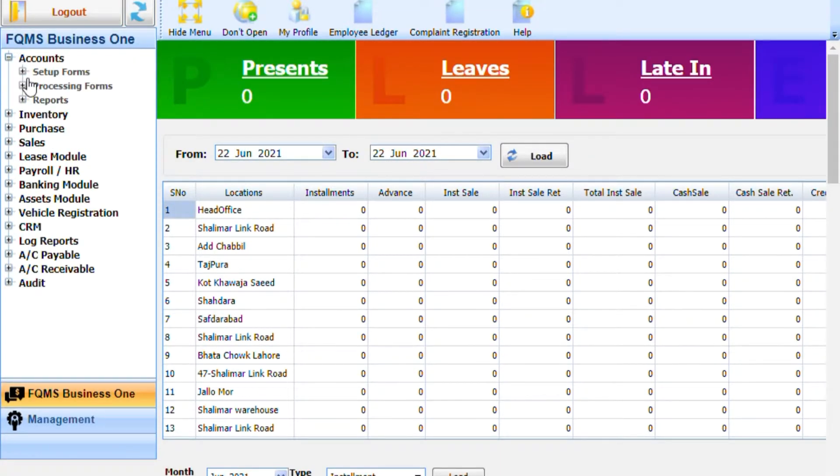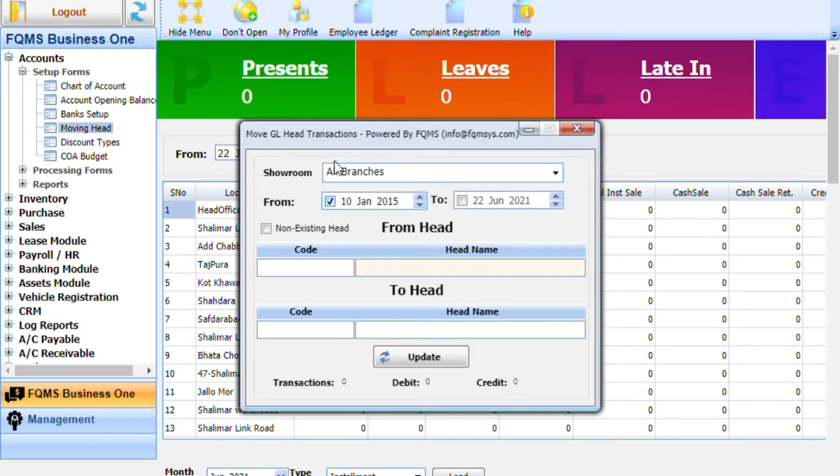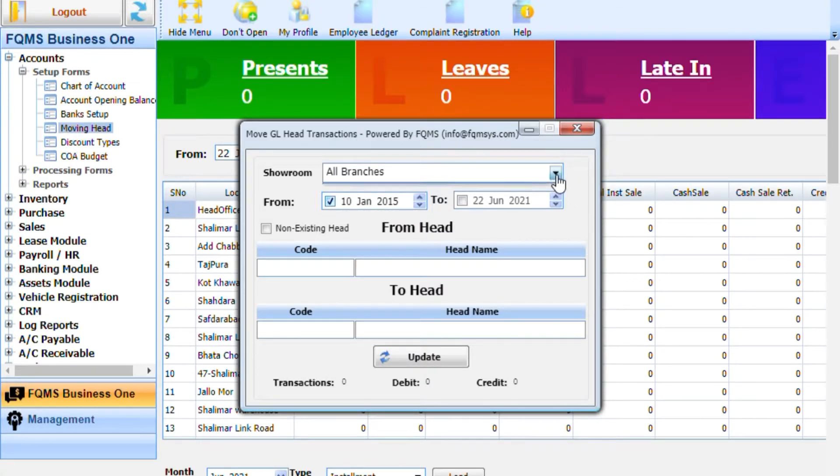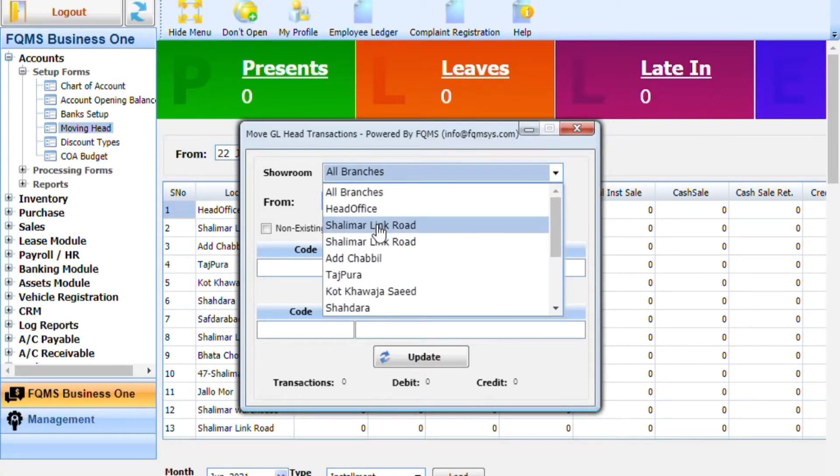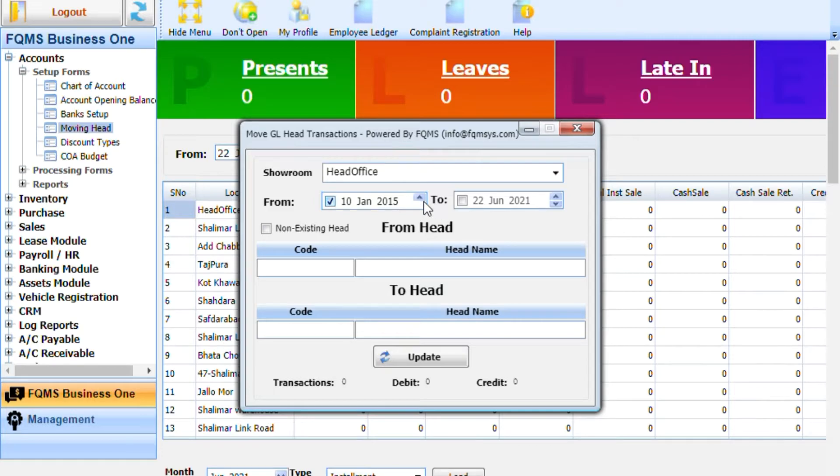In Setup Forms, open the Moving Heads Form. Select the showroom, then set the duration to move transactions from a specific period. Uncheck both date fields if you want to move all transactions from a head to a new or existing head.